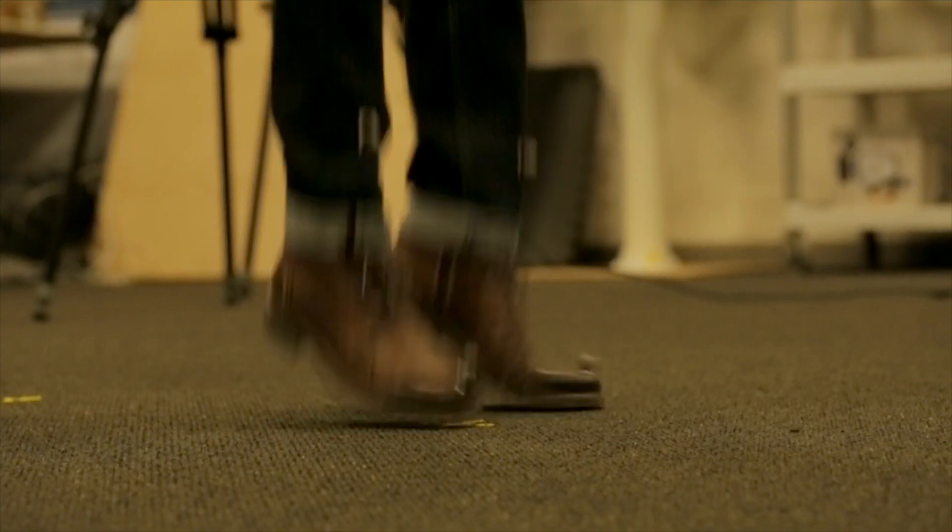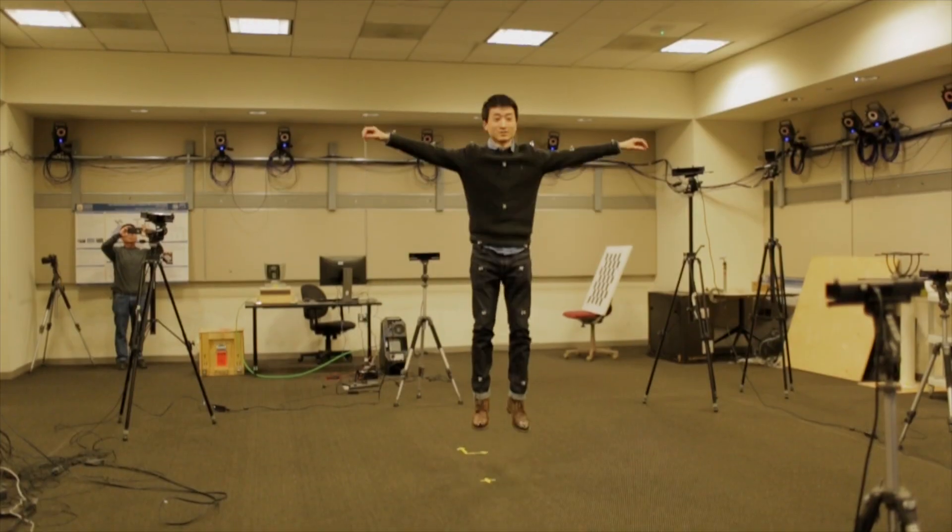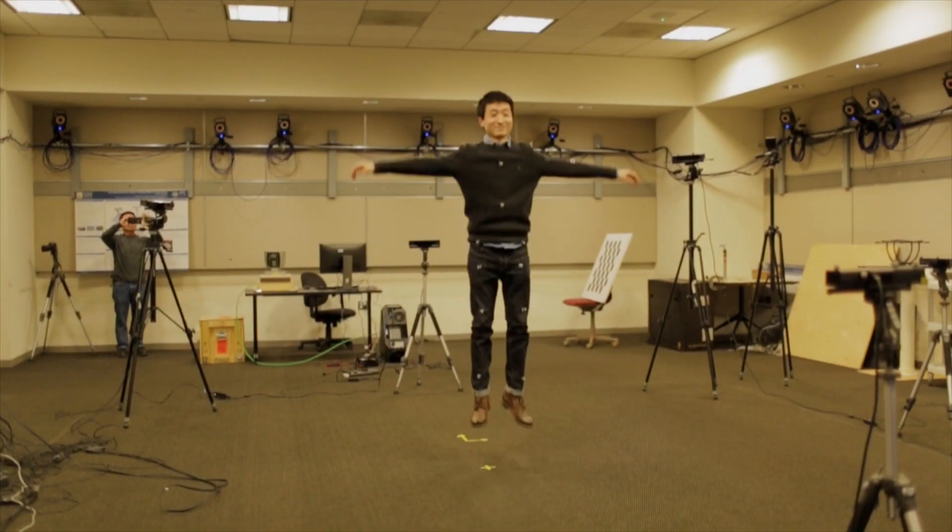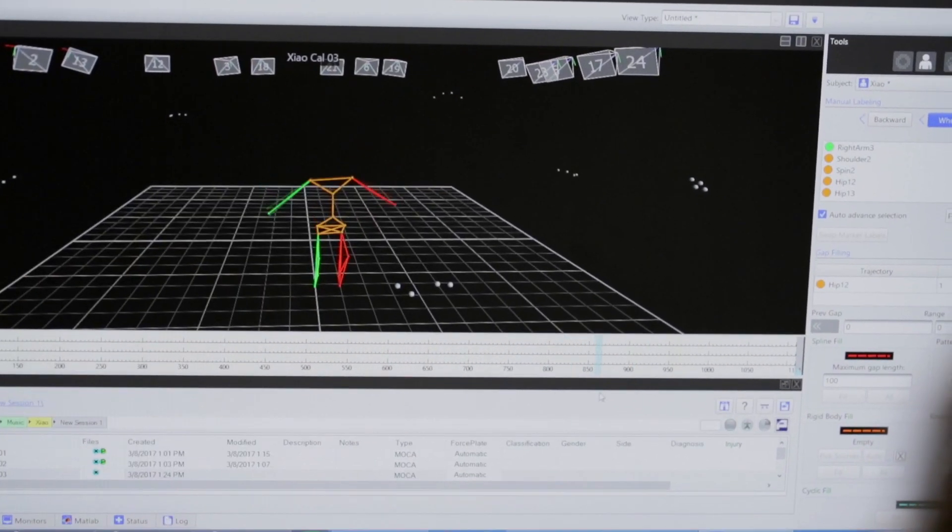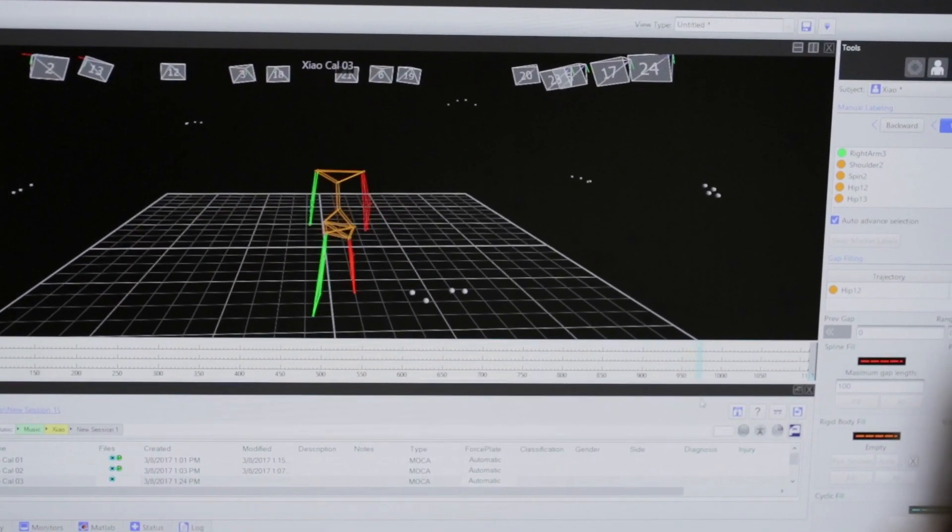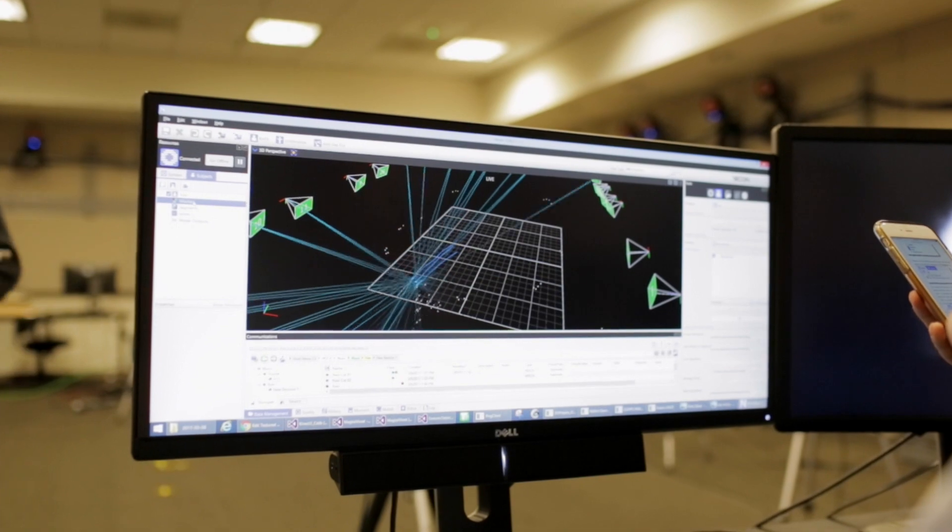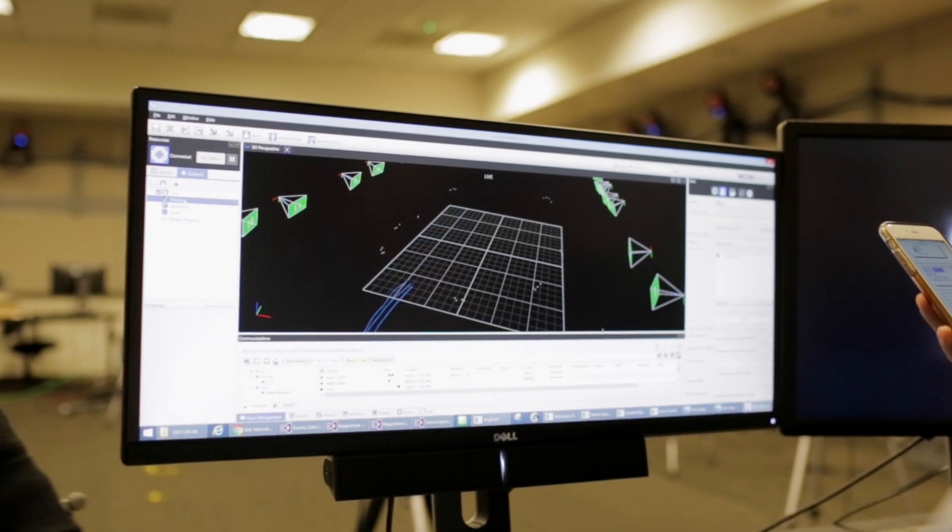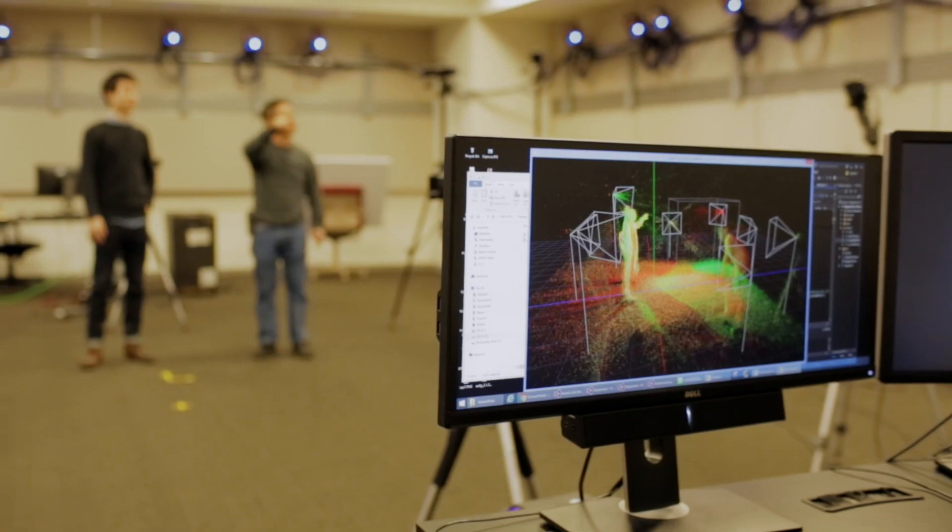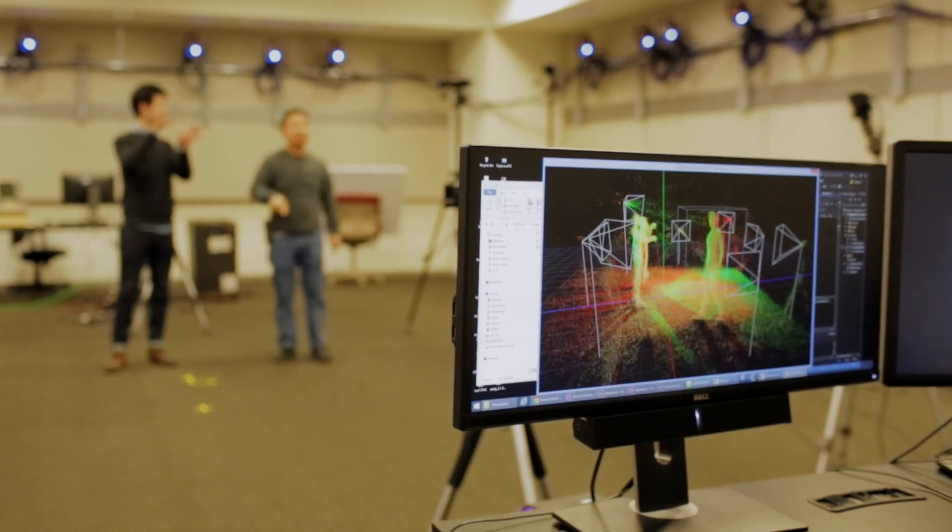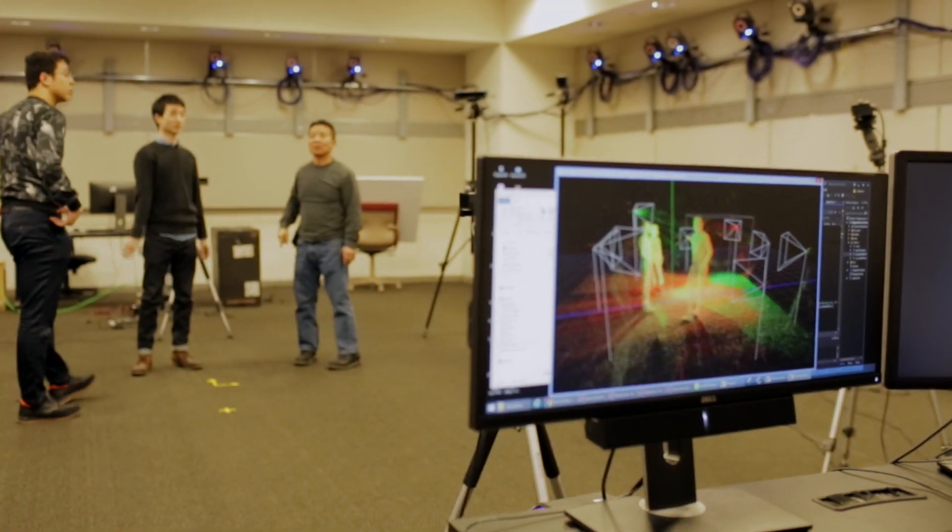This lab that you're looking at is MOCA, the Motion Capture and Analysis Lab. We're in the process of building a system which captures three-dimensional surfaces, primarily of humans, moving.